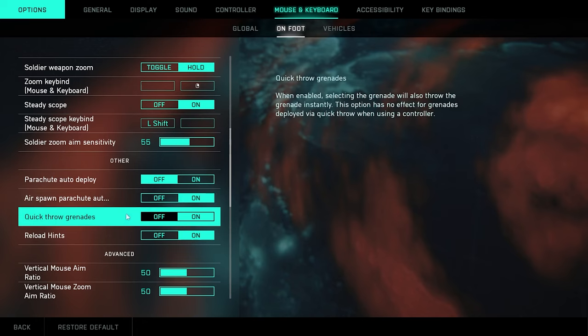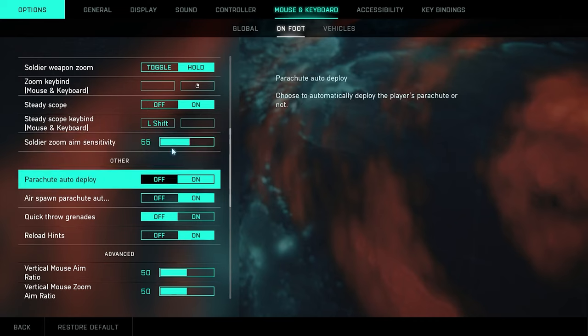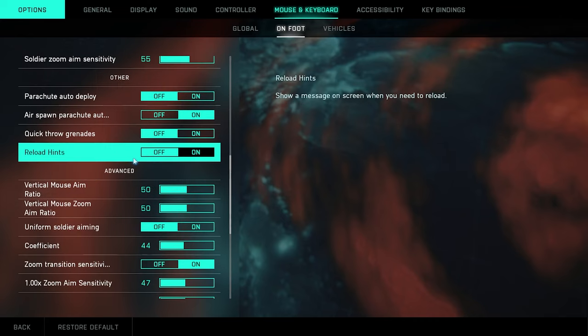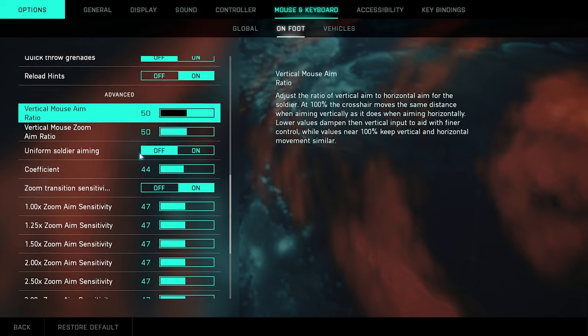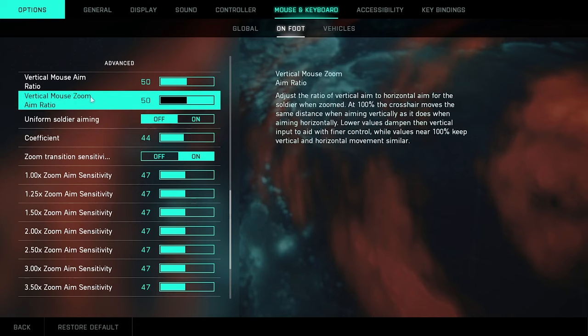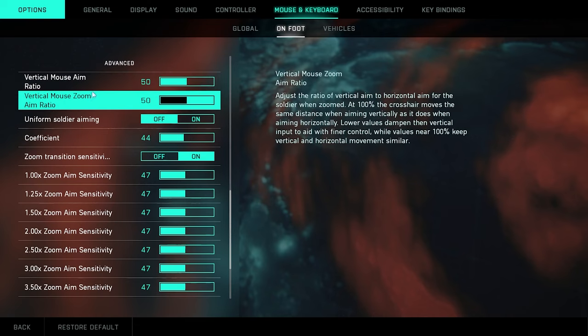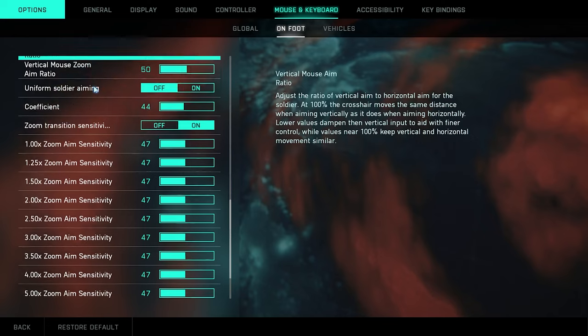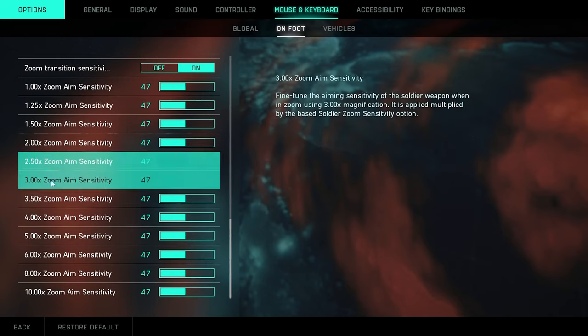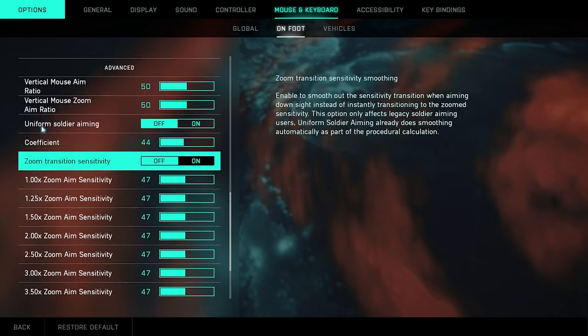Parachute auto deploy, that's off. Air spawn parachute auto deploy, that is on. Quick throw grenades, off. Obviously reload hints are on. And then right here all the advanced settings I pretty much just left them at the default. I didn't really mess with these too much. You guys can go ahead just take a look at those there. You guys can pause if you need to.